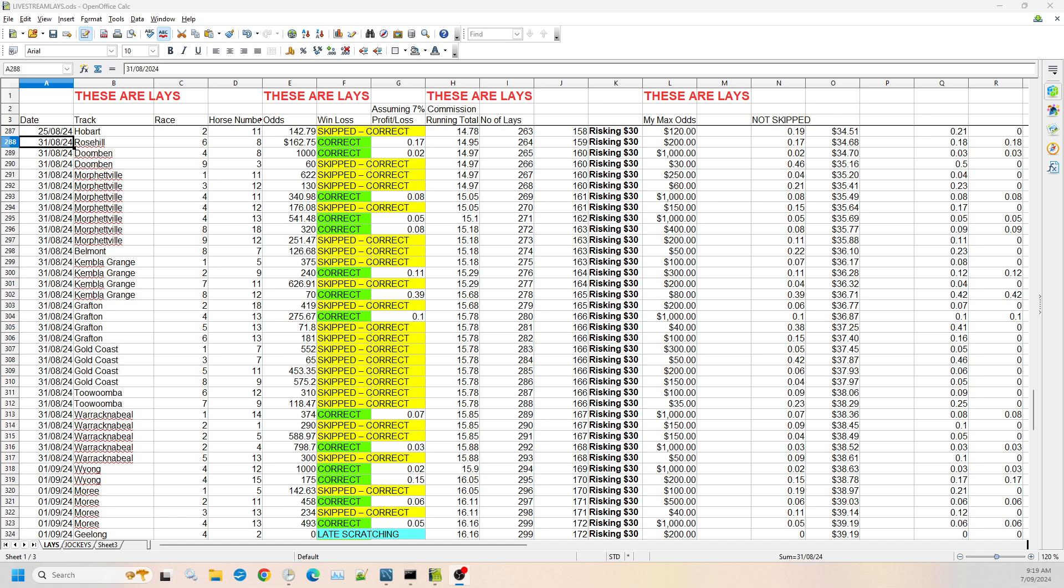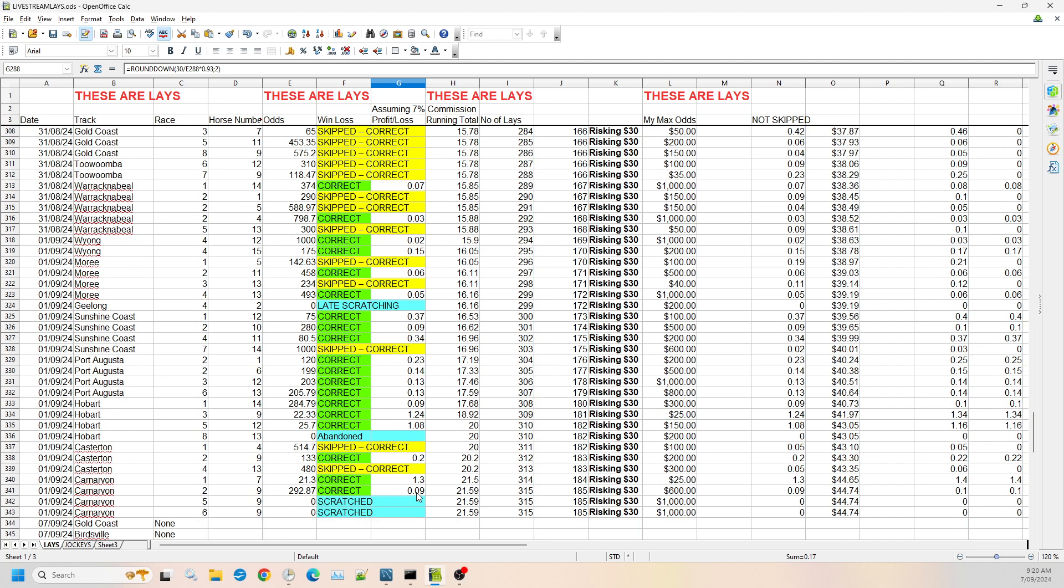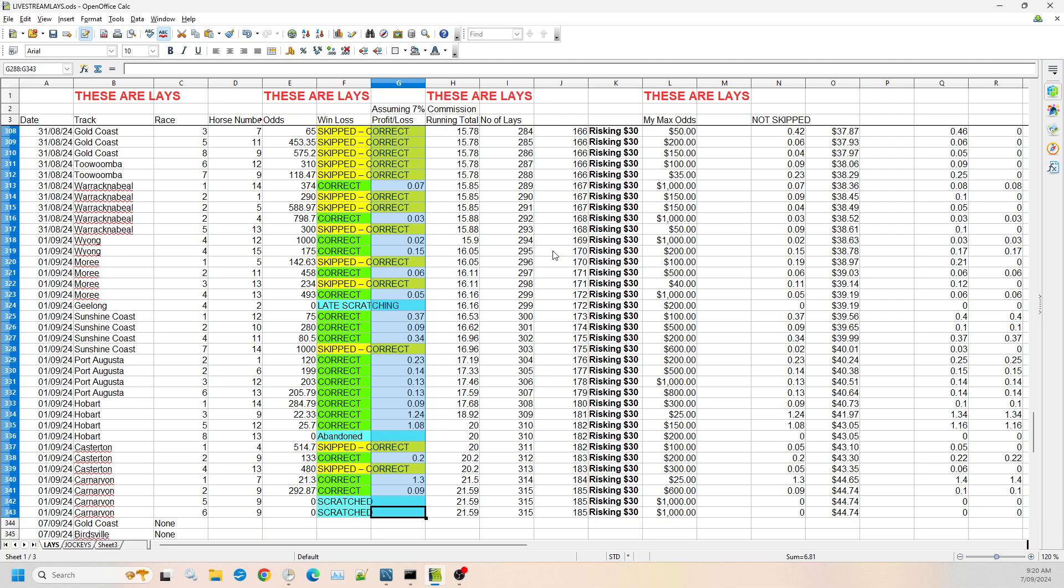Welcome back to my lay selections for the 7th of September 2024. Let's see how we did last weekend just to see how it's going. If you'd stuck to the odds for last weekend, you would have ended up with $6.81 on a $30 liability.